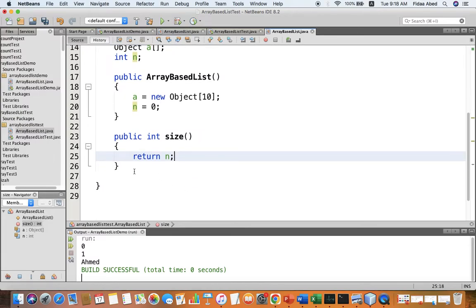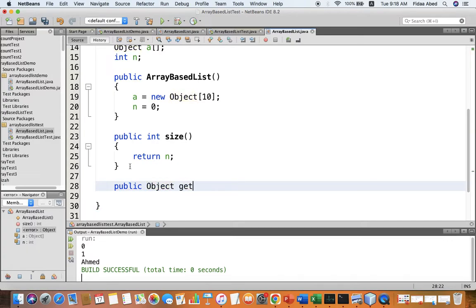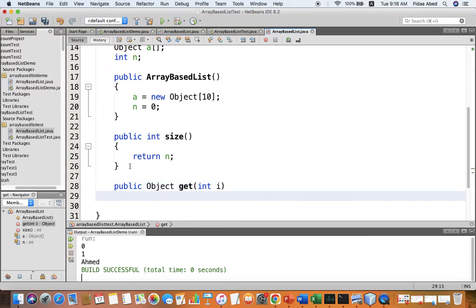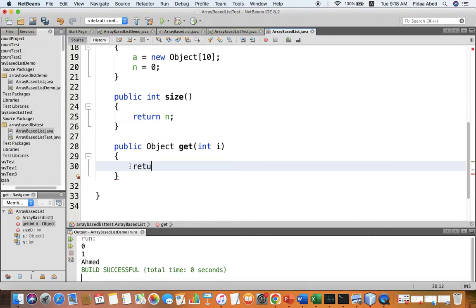Then we start to implement the operations needed in the list. The first operation is to get the size — public int size. To know the size I will always store the number of elements in n, so I just return n. The next operation is to get an element at index i, so public Object get(int i). I just return a[i], the element at index i in the array.